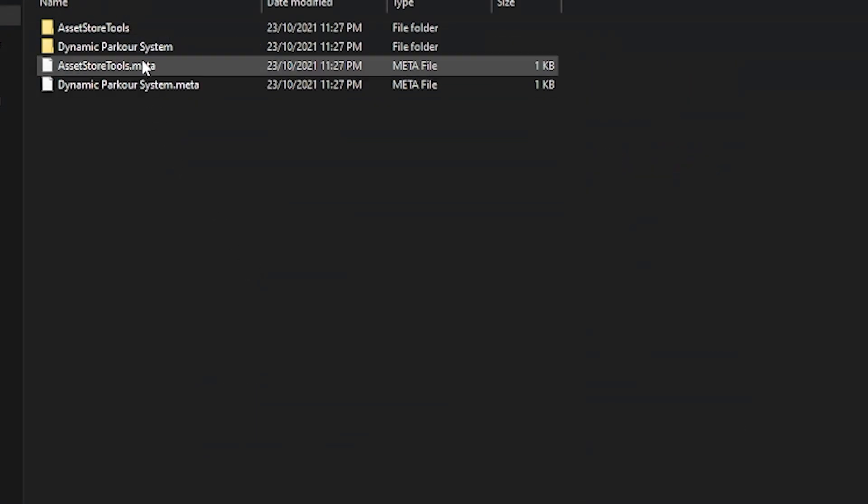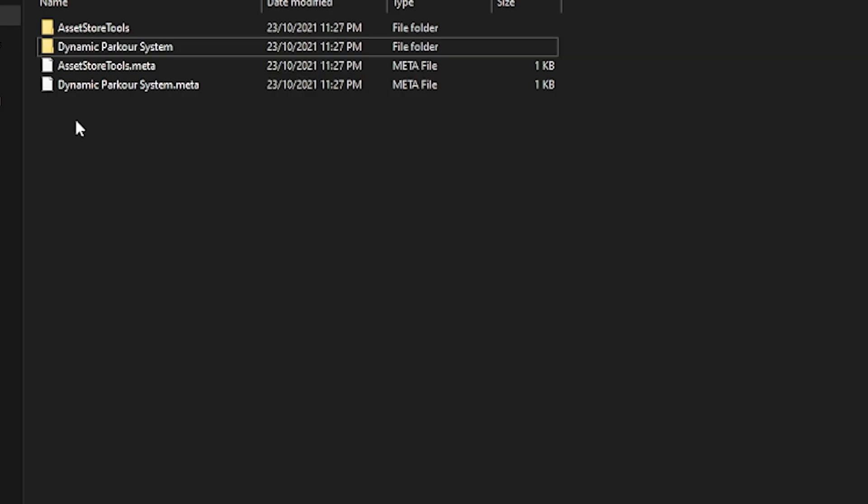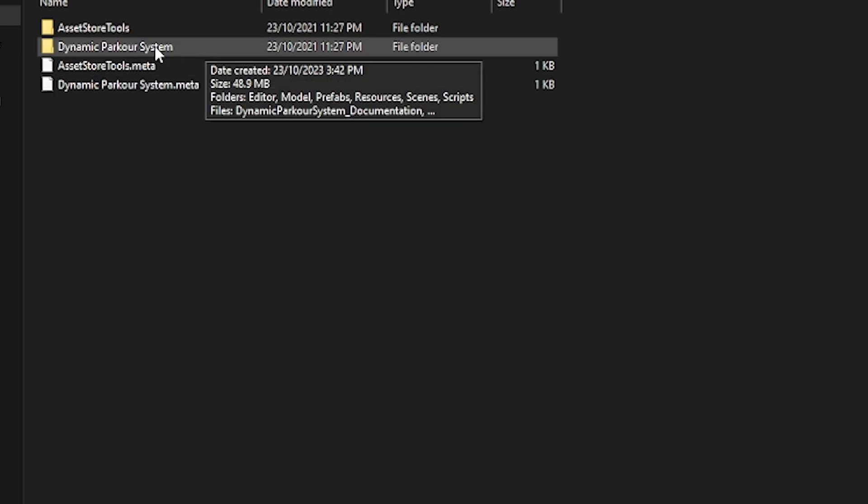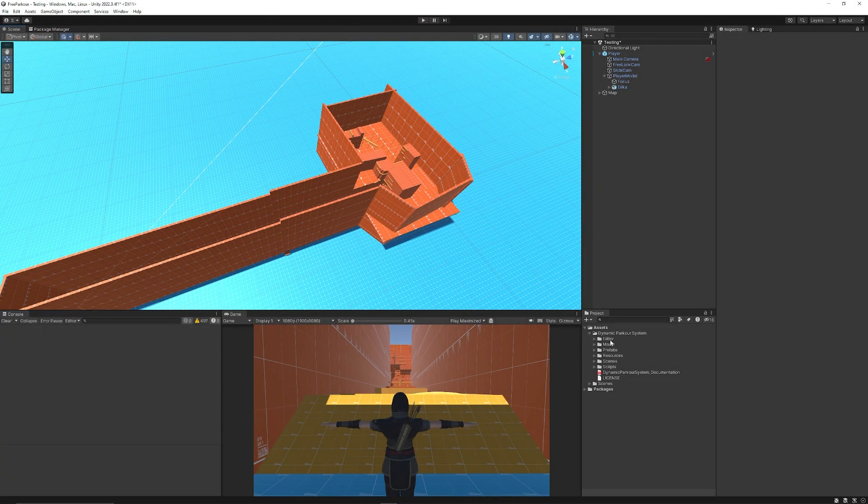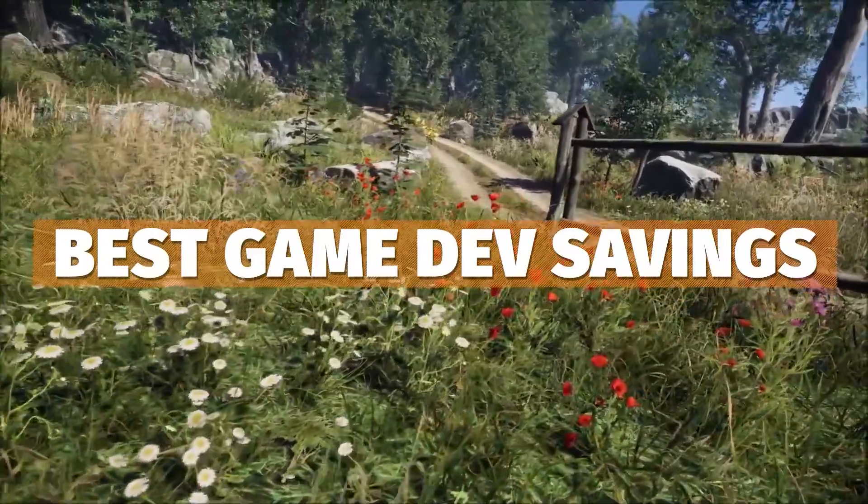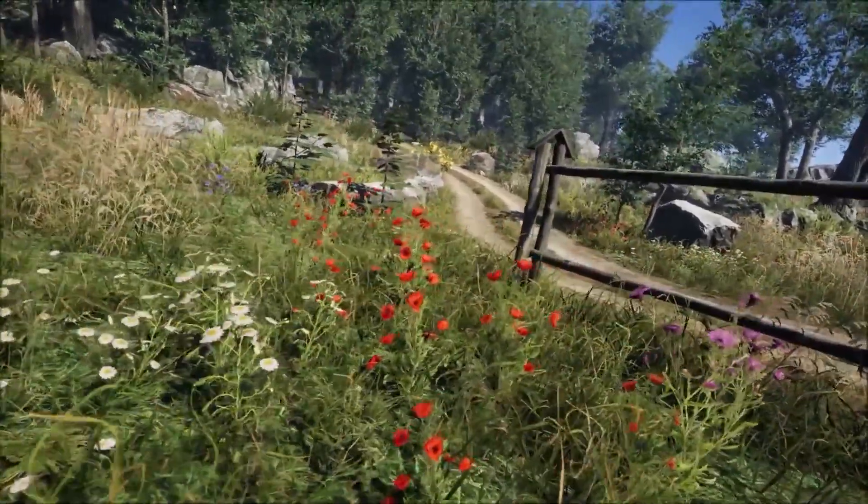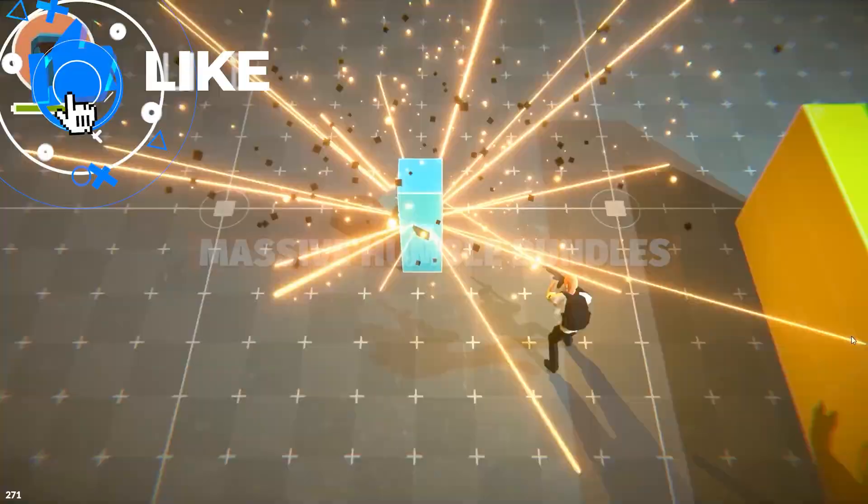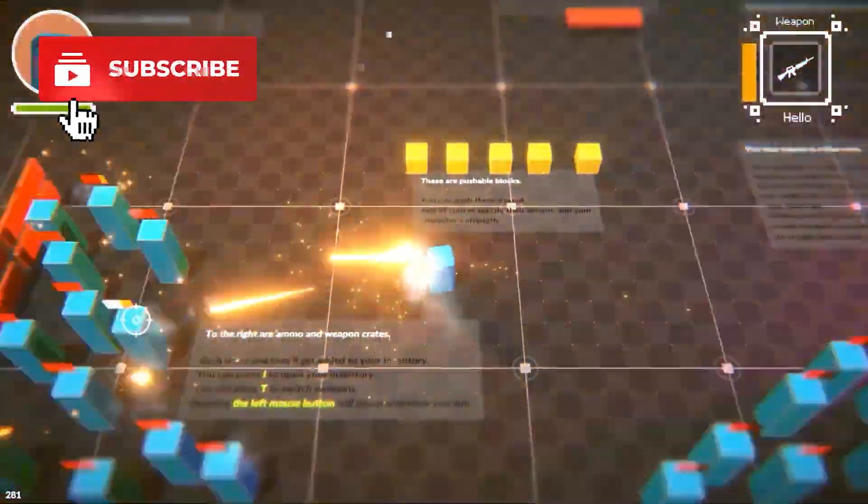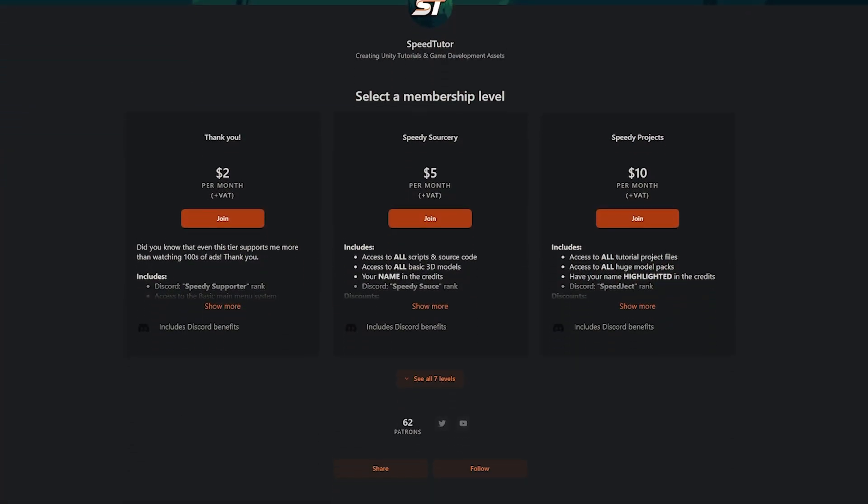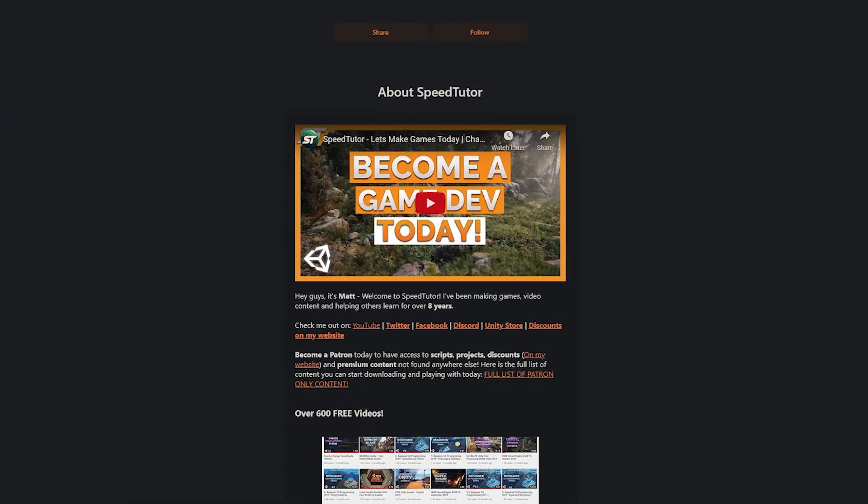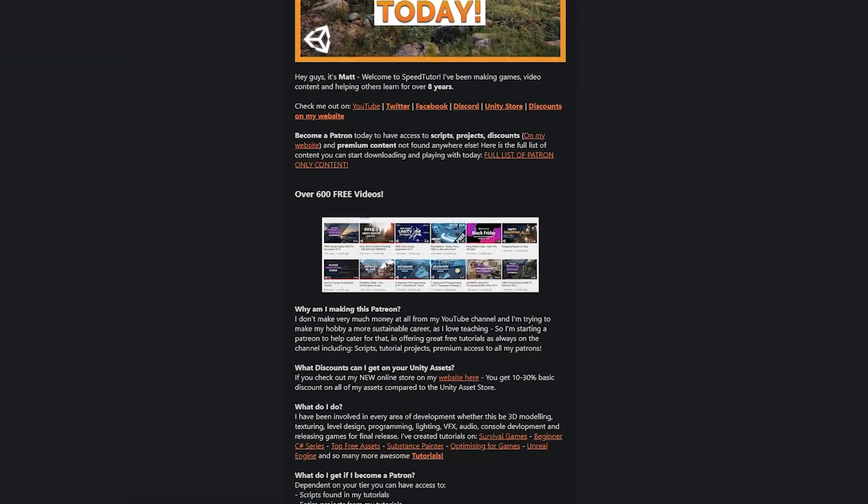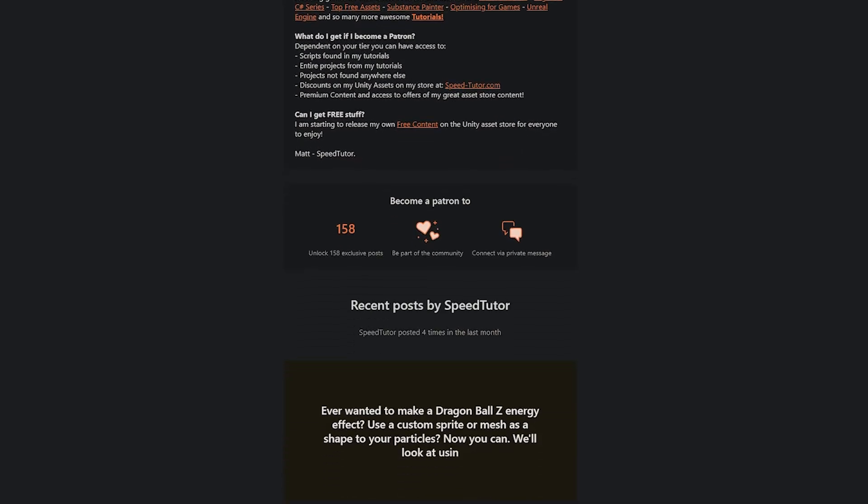Once you have that I recommend to copy the dynamic parkour system from the actual asset which you downloaded and then drag that straight into Unity. If you like tutorials and videos like this do be sure to throw a like on this video and check out my Patreon too to support the channel and get access to over 200 different scripts, assets and projects you cannot find anywhere else.